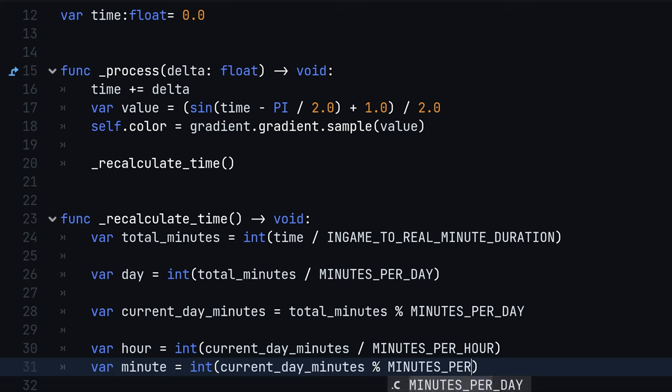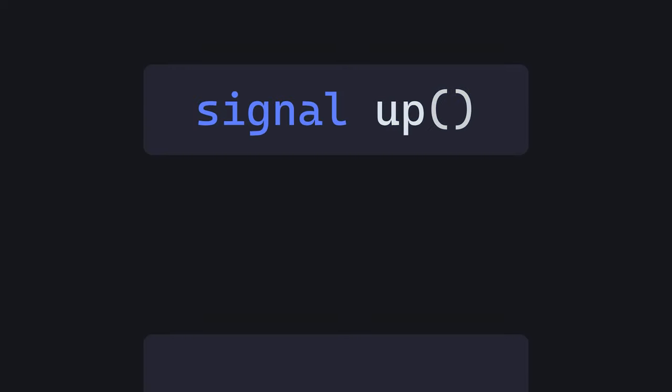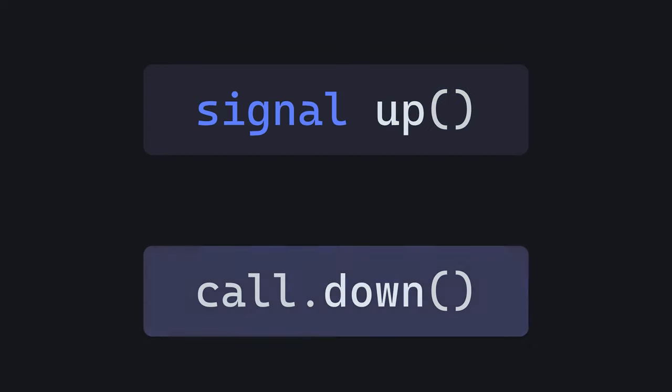Next, we need to communicate these values to the UI. For this, we follow Godot's SignalUpCallDown principle to maintain component independence.